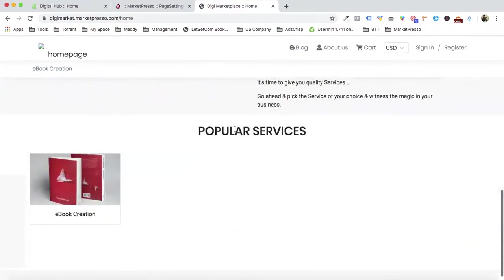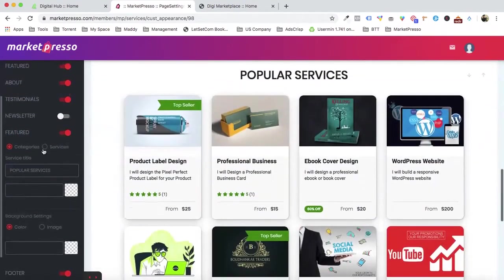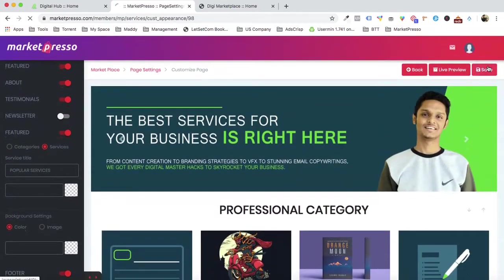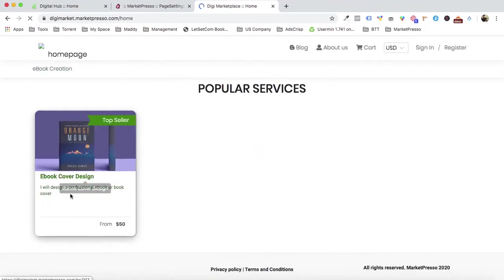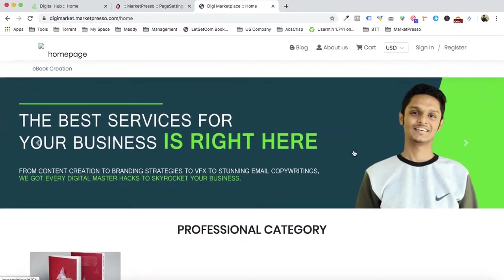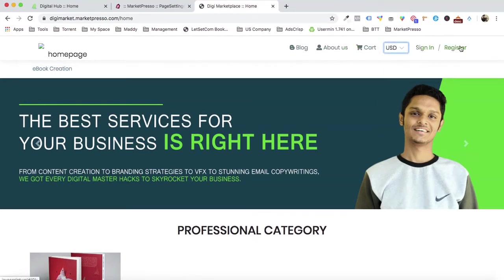In the featured section, I'm going to enable the services. Coming back to the marketplace, I can see the service, the 'Top Seller' badge, the category, the background image, the menu with blog section, the USD currency selector, and the option for visitors to sign in or register.